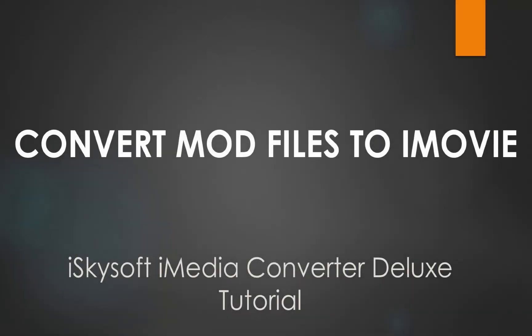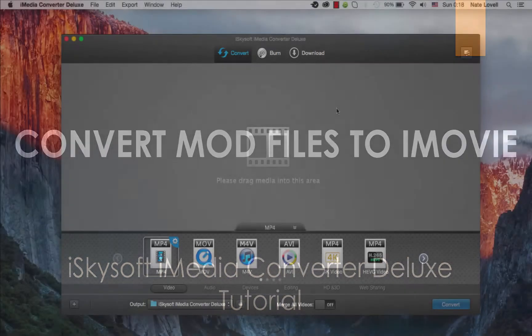Hello everyone, in this tutorial I'll be teaching you how to convert your JVC mod files and import them into iMovie on your Mac using iSkySoft iMedia Converter Deluxe.